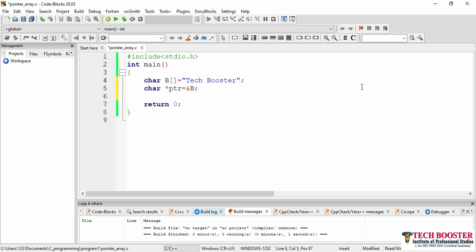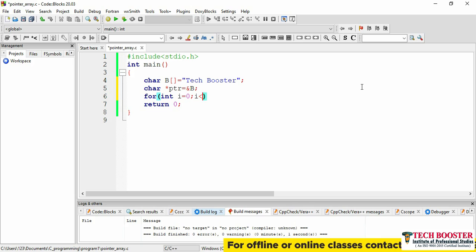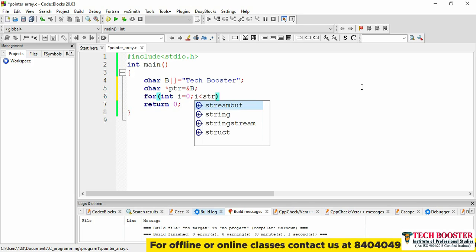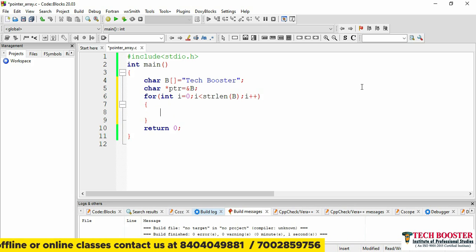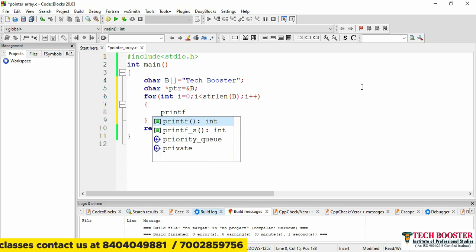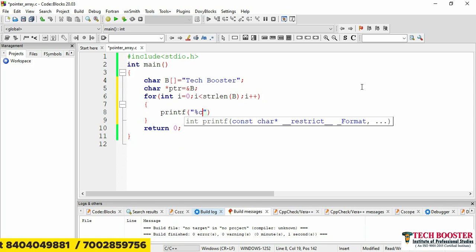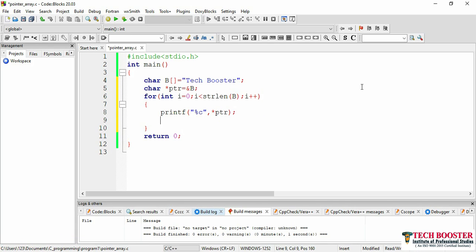Now I can directly use a for loop: int i = 0. For the ending condition, I'll use i < strlen(b) to get the length of the string, then i++. Inside the loop, I'll use printf with %c as the format specifier for a character, and pass *ptr. Then to move to the next address, I'll use ptr++ to increment the pointer, giving the next character. Using the loop, we'll get all the characters.